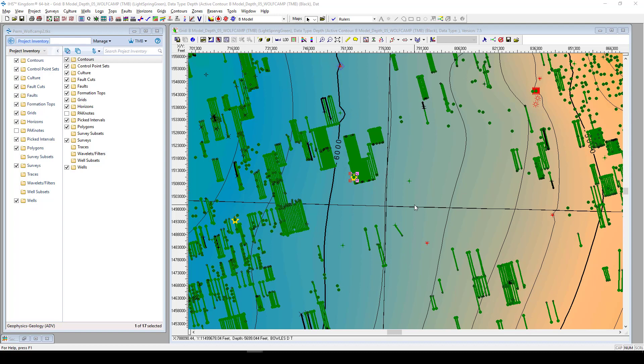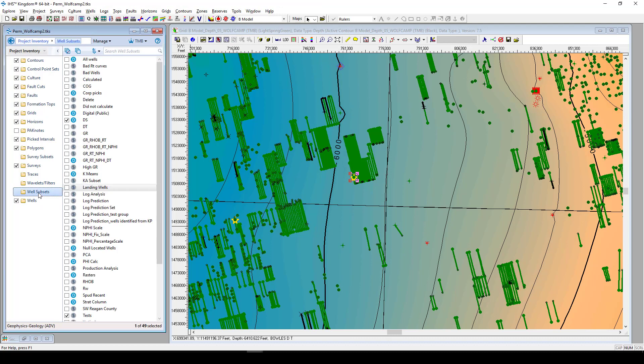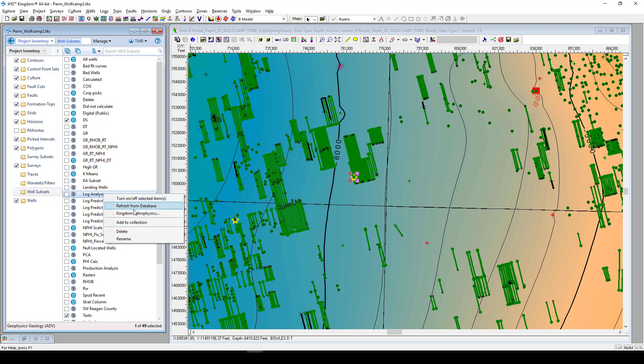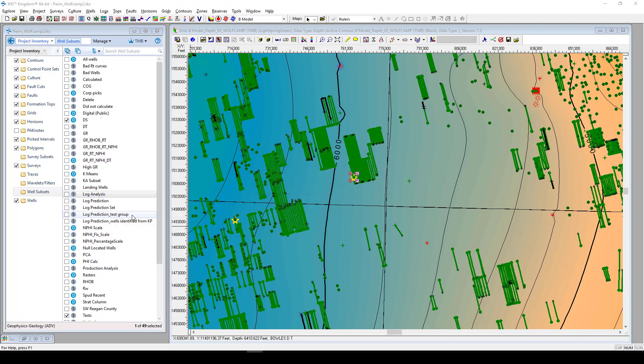To send a batch of wells over into Kingdom Petrophysics to work on, there is a couple ways to do this as well. One is to use our query tool and generate a well subset. Now, the query is really great because we can identify very quickly wells that have maybe triple combo set of curves. They contain the formation tops and interpretations that we're going to want to run that analysis over. So, if we have a subset of wells, right-click that subset and you will find that there is also a Kingdom Petrophysics option to send over that batch of wells into Kingdom Petrophysics.